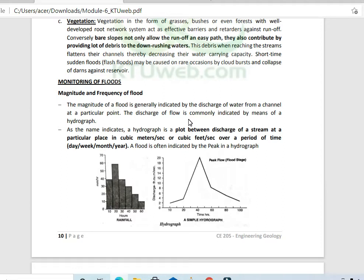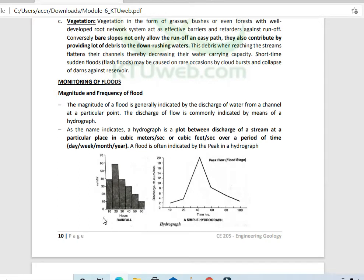There is a concept called the Hydrograph. It is a graphical representation using x-axis for time interval and y-axis for rainfall intensity. The hydrograph is actually a plot between discharge of runoff versus time interval, shown as a bar chart or curve.